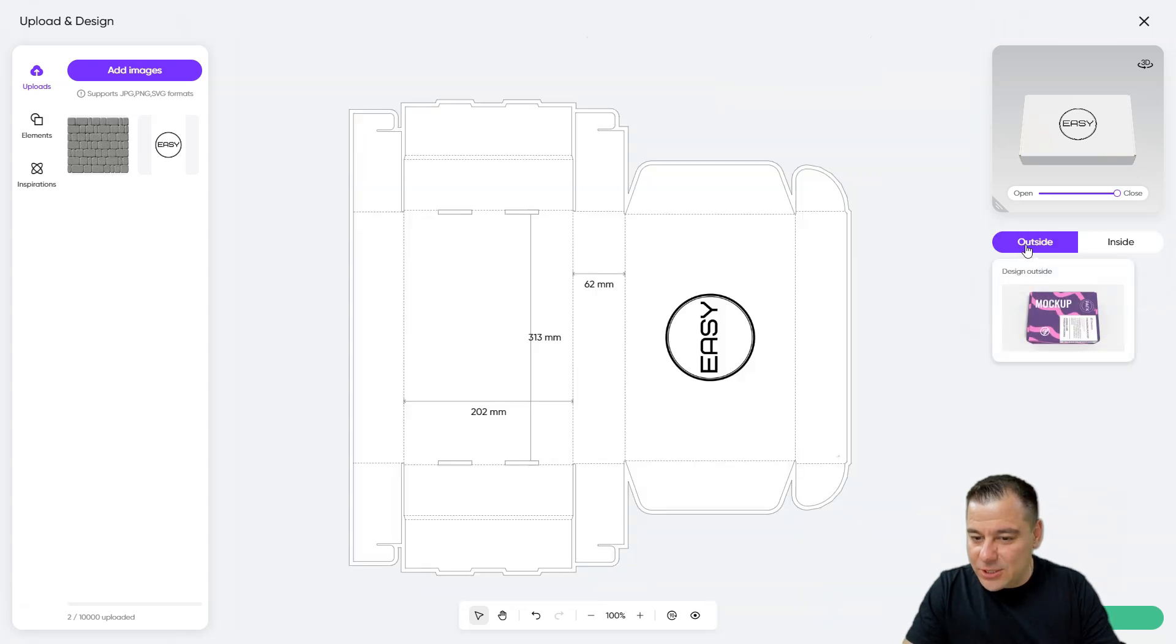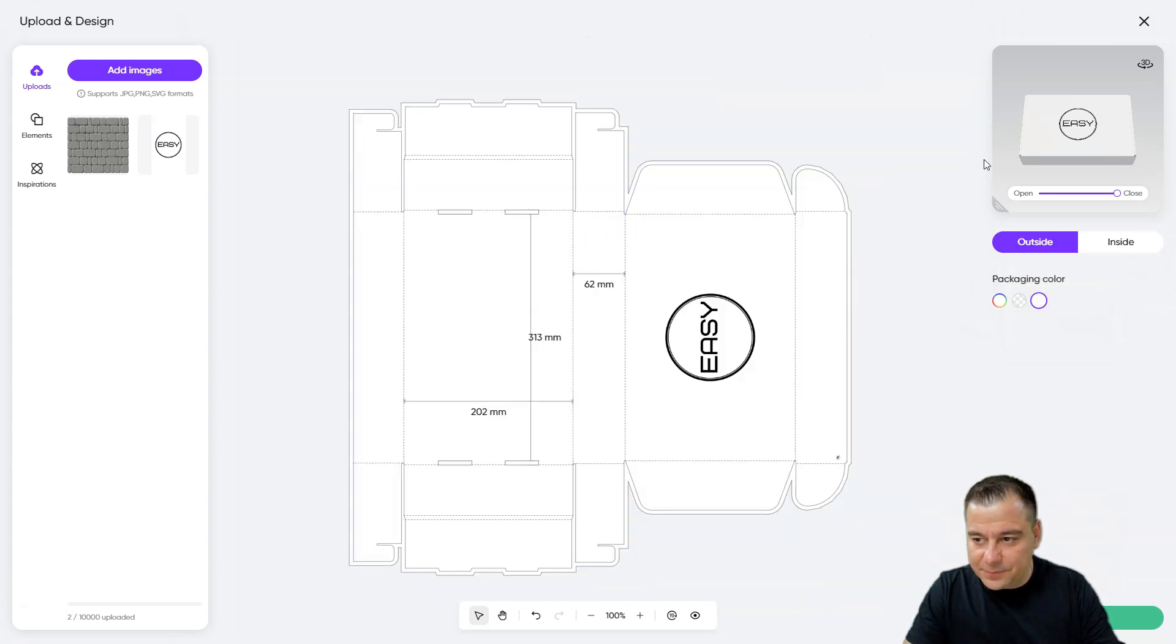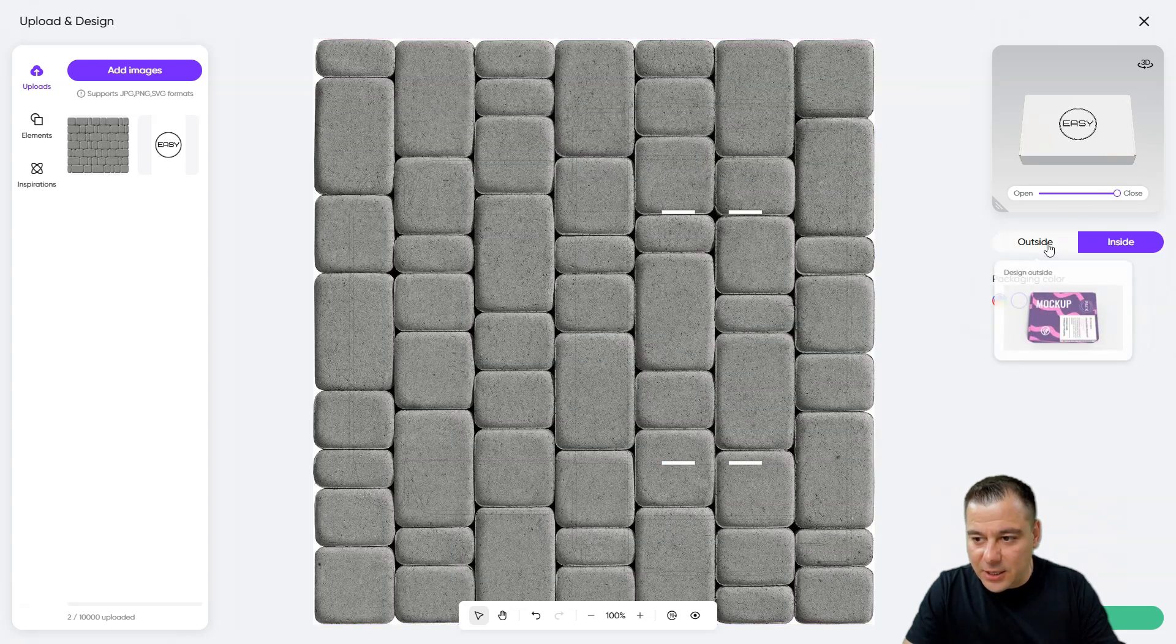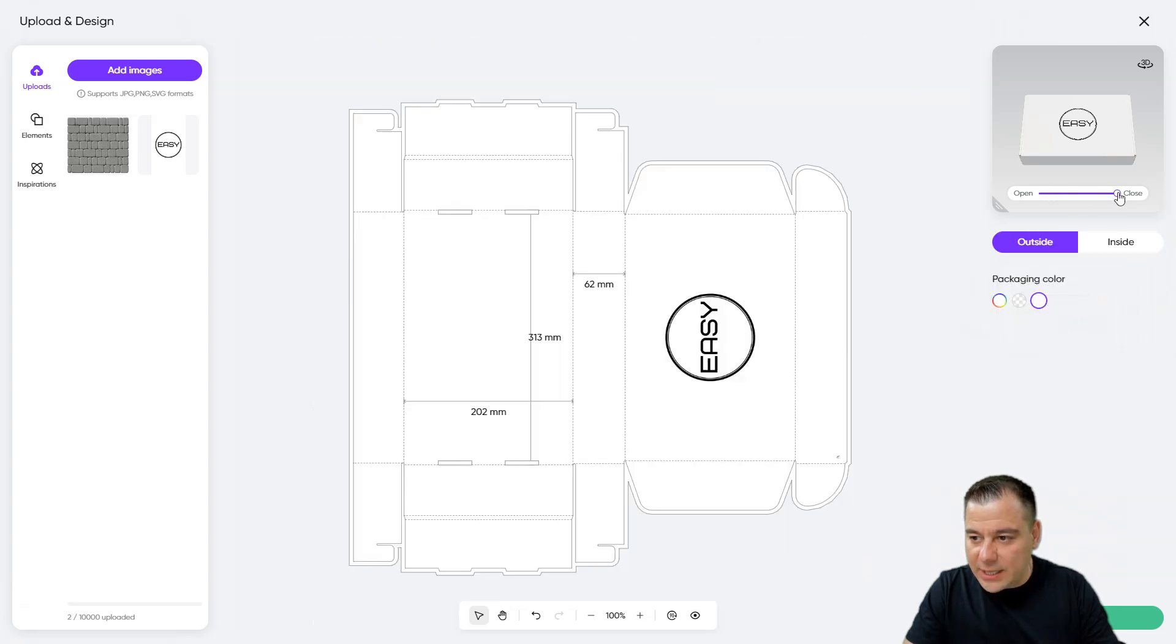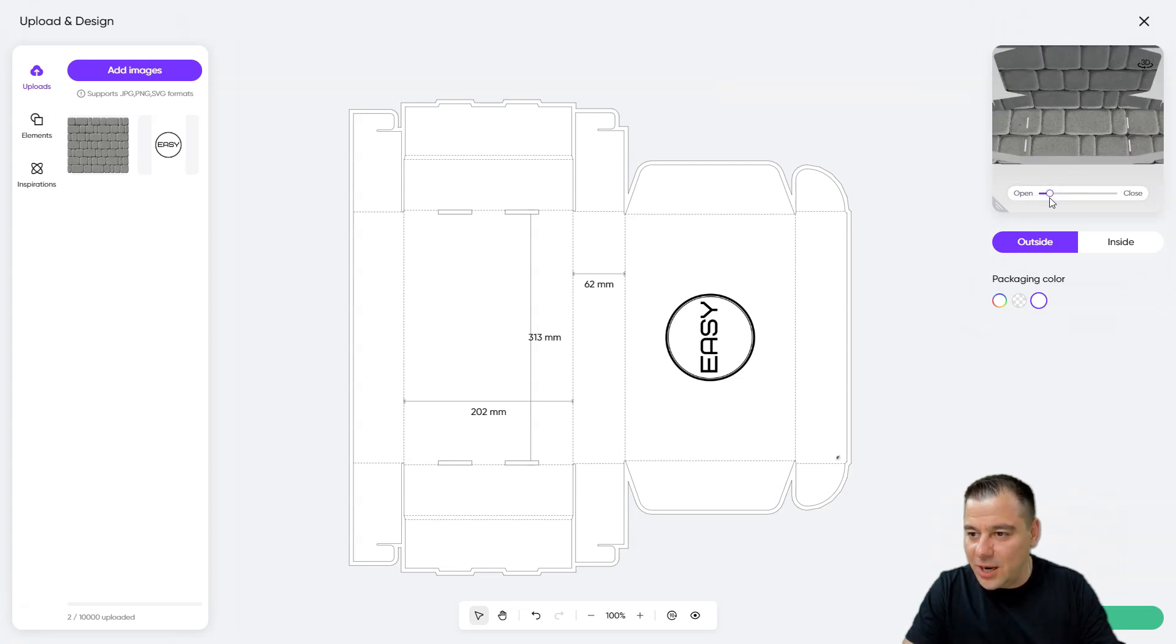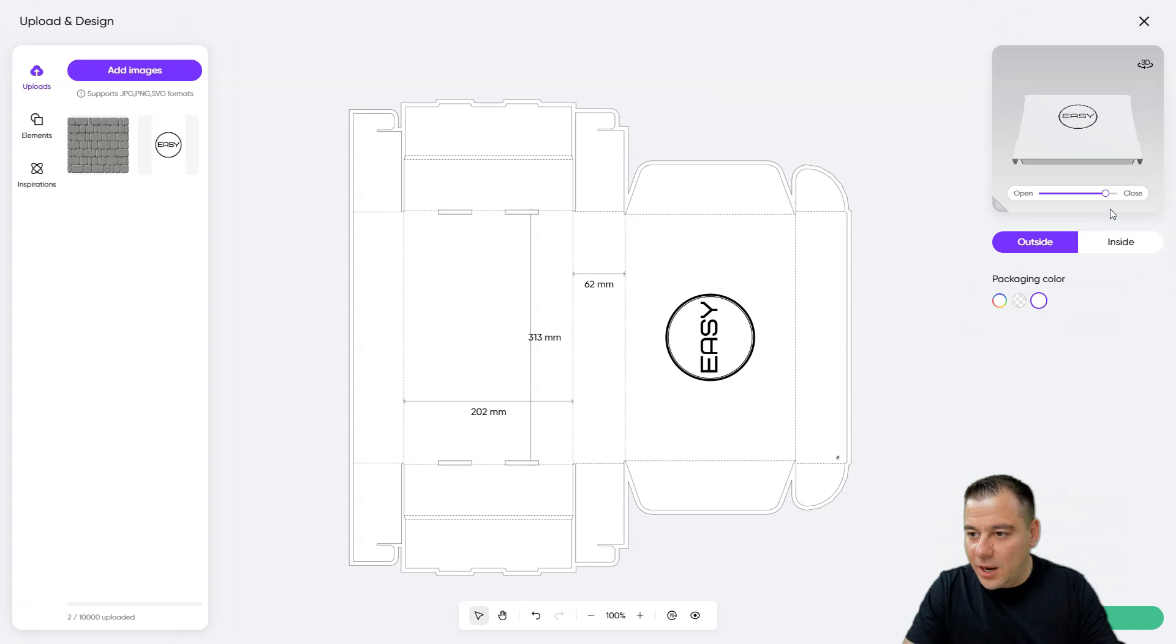And we do have the design of this package. Like outside it's going to be like that, and inside it's going to be like that. So right now we can open the box and this is the bricks inside. We can close it.